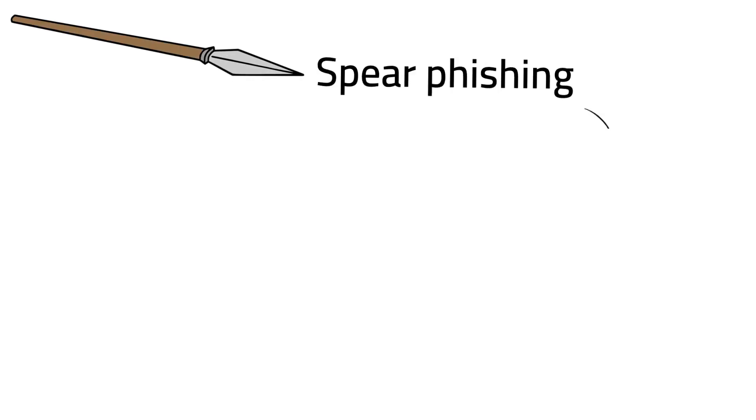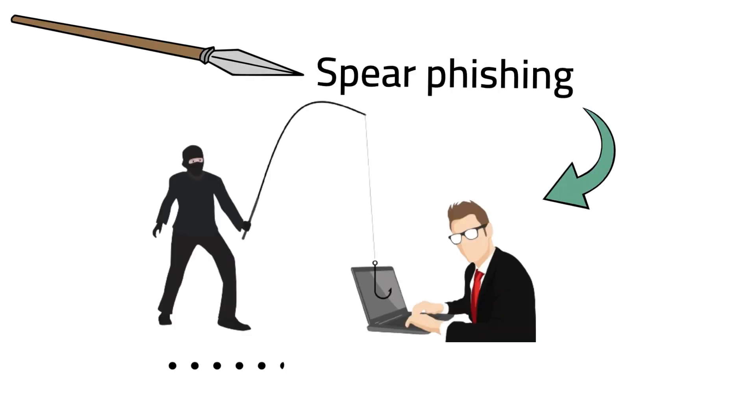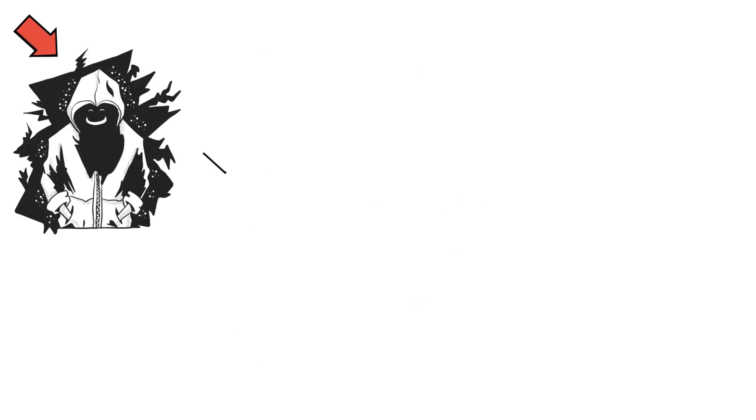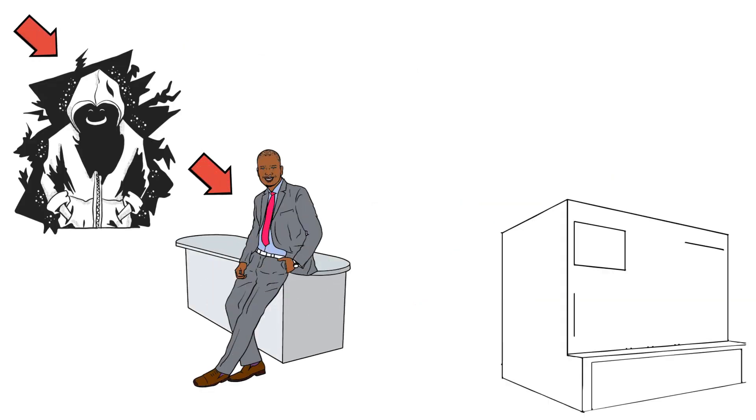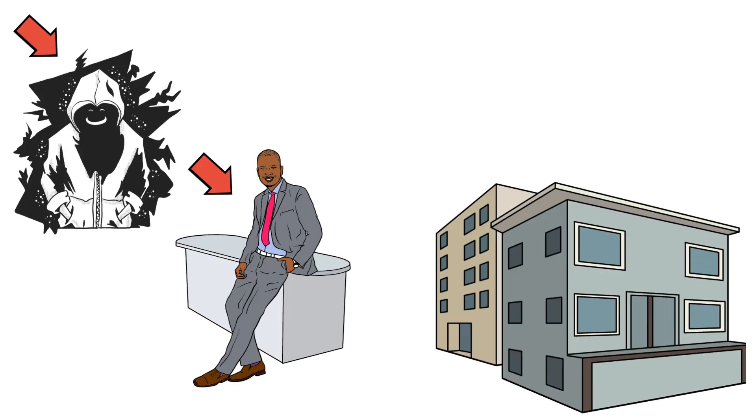Spearfishing is the next step in the scheme of general phishing attacks. The perpetrator customizes their approach for a specific individual or company.